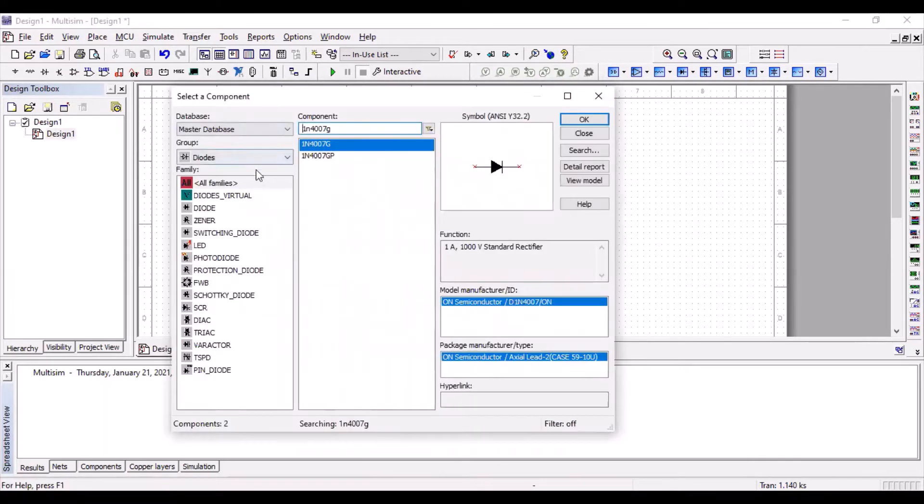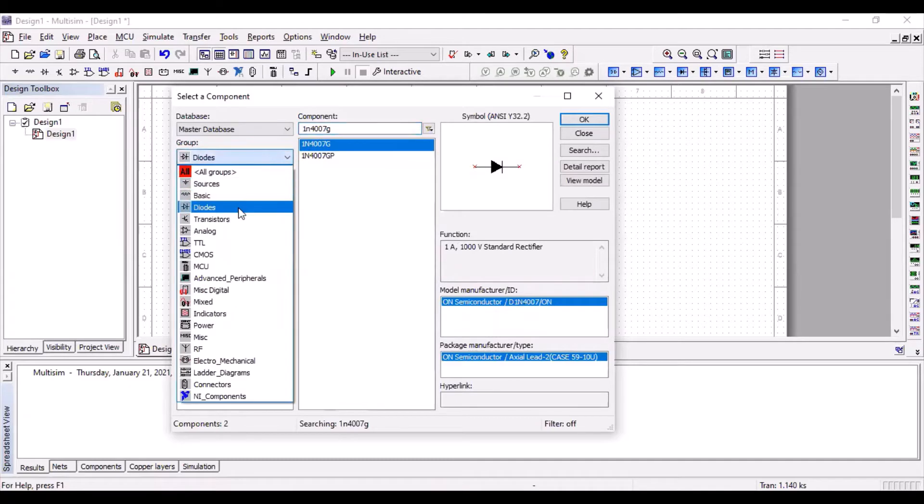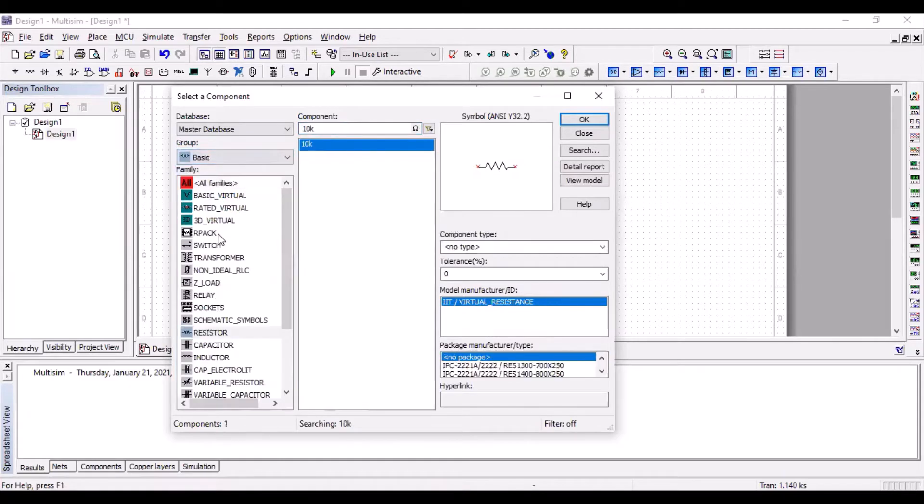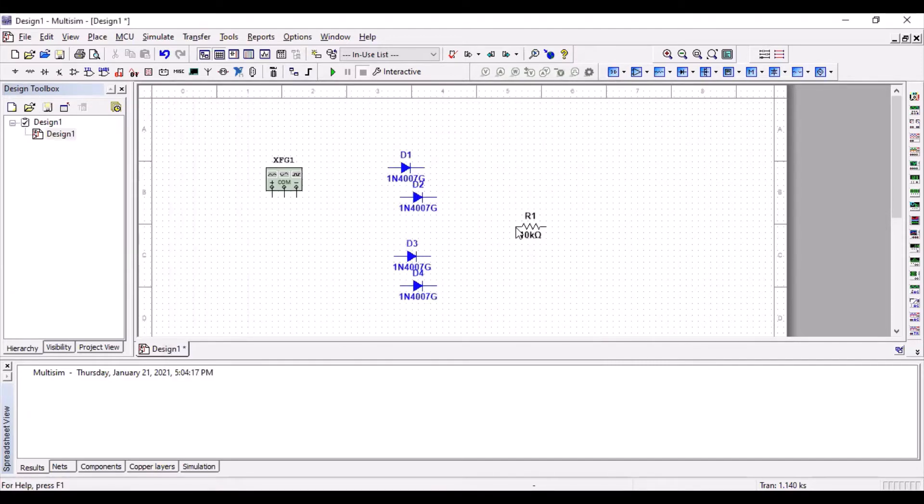And a resistor. Go to the basics and then resistor. We're going to use 10K. We will use 10K resistor.